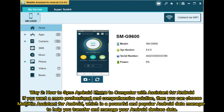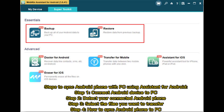Way two: how to sync Android phone to computer with Assistant for Android. If you want a more professional and comprehensive solution, you can choose MobiKin Assistant for Android, which is a powerful and popular Android data manager to help you transfer and manage your Android device's data.